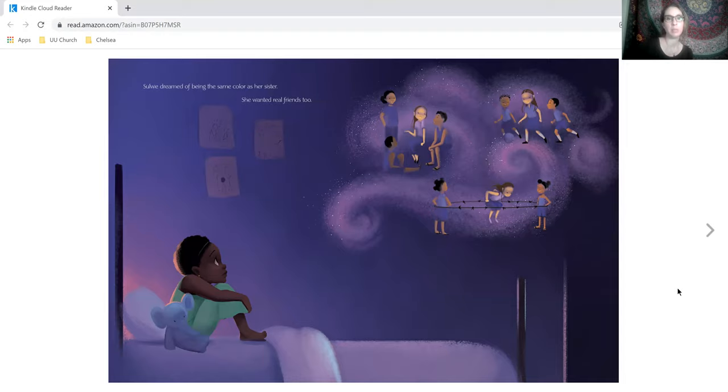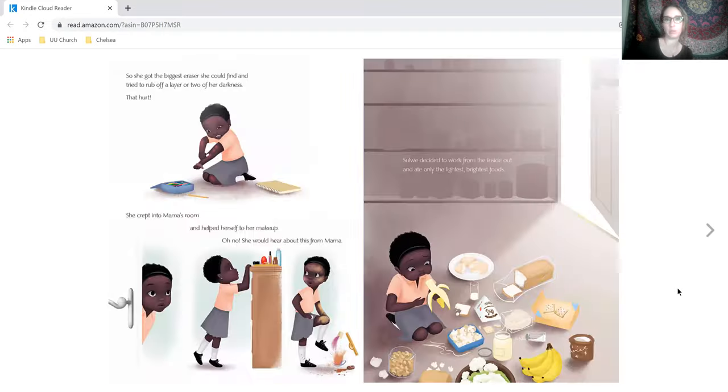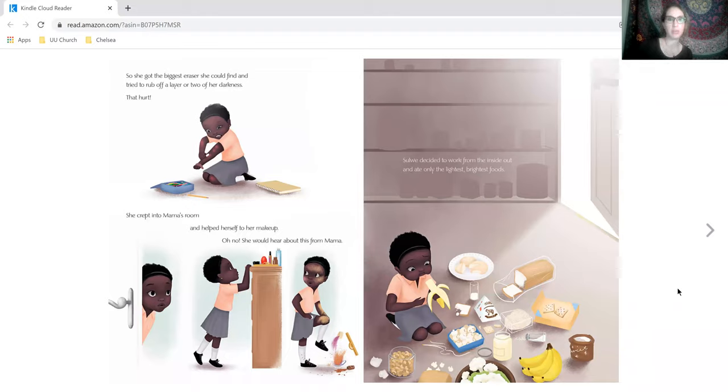Solway dreamed of being the same color as her sister. She wanted real friends too. So she got the biggest eraser she could find and tried to rub off a layer or two of her darkness. That hurt.